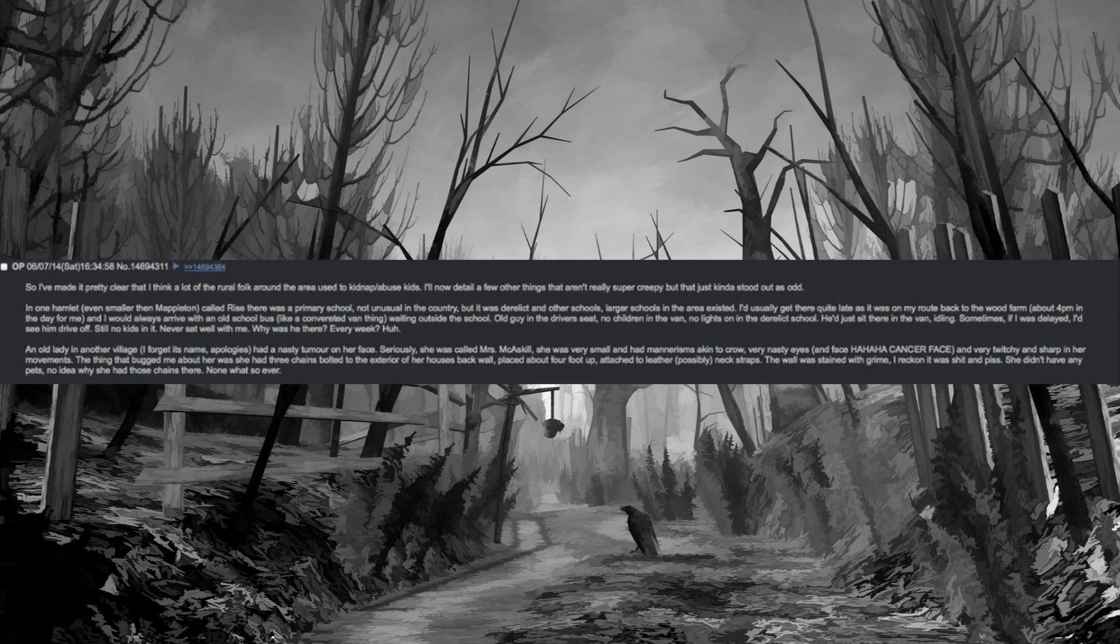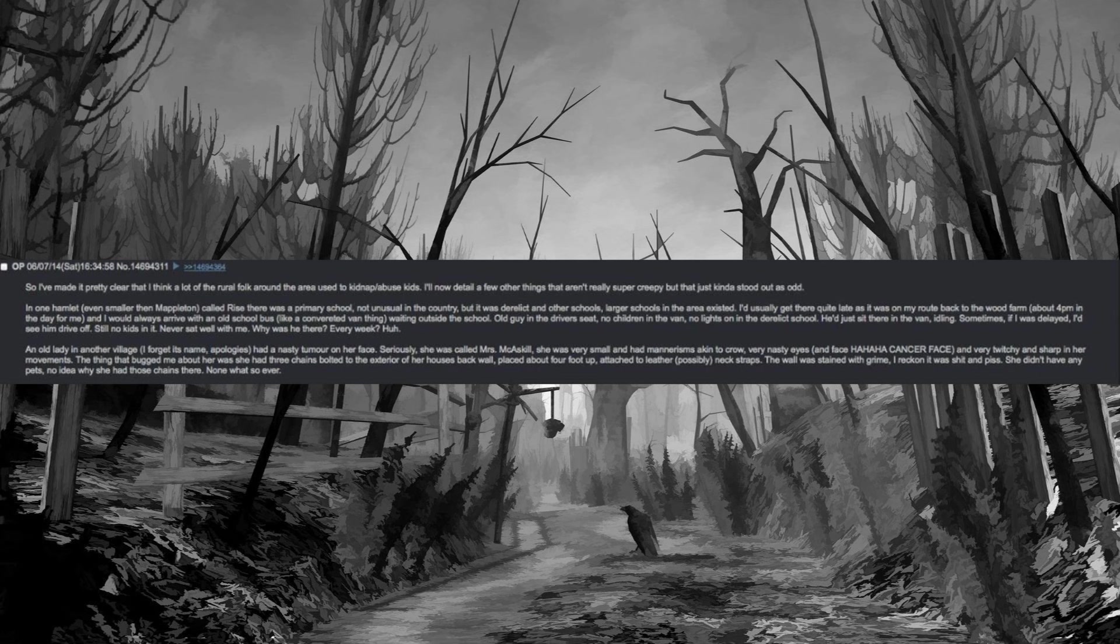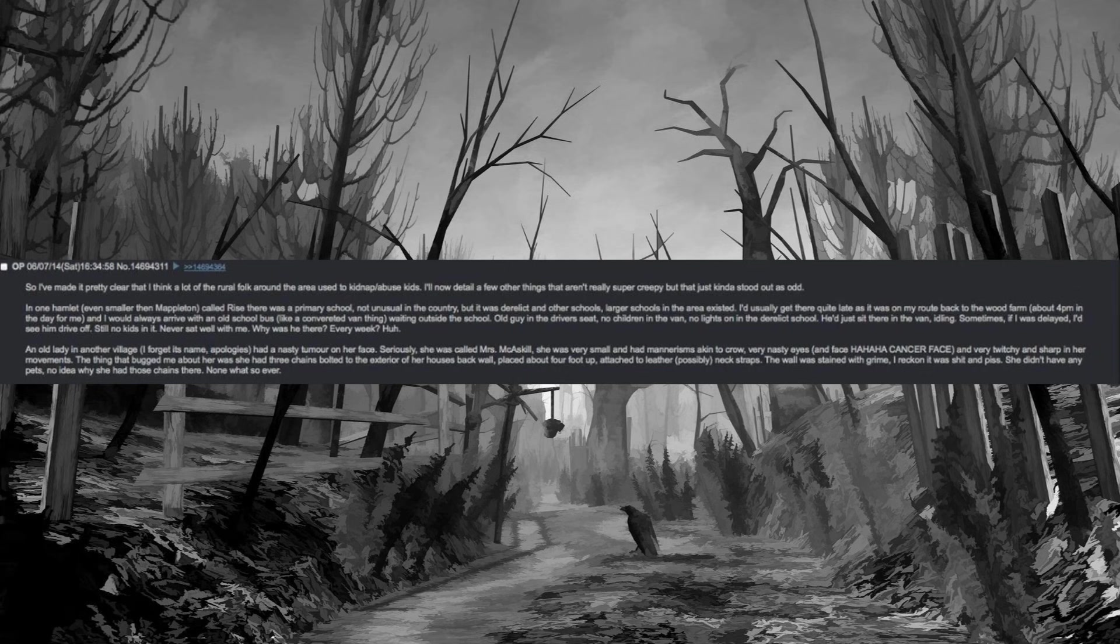An old lady in another village, I forget its name, apologies, had a nasty tumor on her face. Seriously, she was called Mrs. Mechaskill. She was very small and had mannerisms akin to crow, very nasty eyes and face, ha ha ha, cancer face, and very twitchy and sharp in her movements. The thing that bugged me about her was she had three chains bolted to the exterior of her house's back wall, placed about four foot up, attached to leather neck straps. The wall was stained with grime, I reckon it was shit and piss. She didn't have any pets, no idea why she had those chains there, none whatsoever.